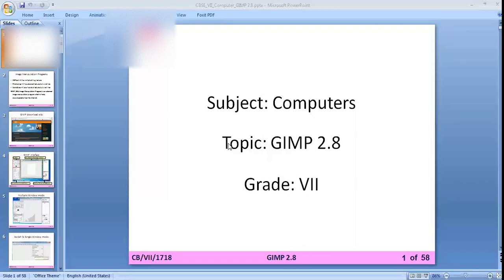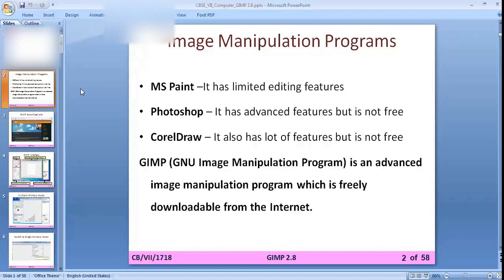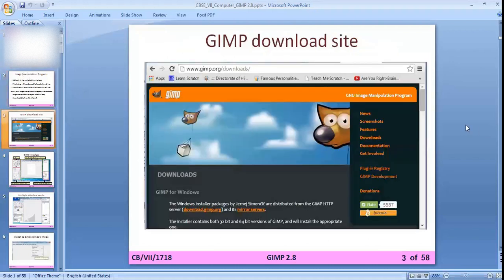Good afternoon class. Today we are revising the previous chapter, that is GIMP 2.8. In this chapter we have to learn this image manipulating program, GIMP. Some other programs we use for image manipulation are MS Paint, Photoshop, and CorelDRAW. MS Paint has limited features, Photoshop has advanced features but is not free, CorelDRAW also has a lot of features but is also not free. GIMP — GNU Image Manipulation Program — is an advanced image manipulation program which is freely downloadable from the internet.